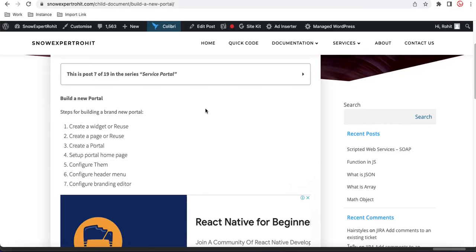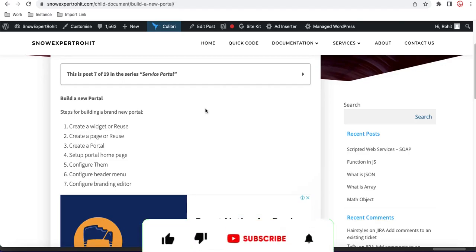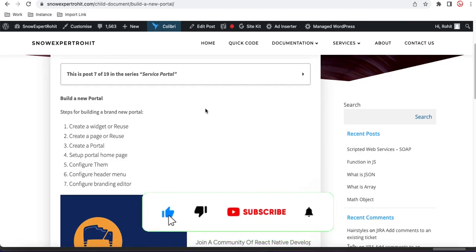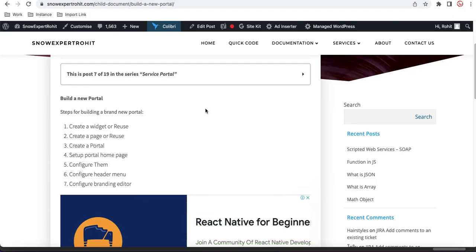Hello everyone, welcome back to my YouTube channel. I am Rohit and this is the third session of the service portal series. In this series we will discuss about service portal menus and how we can retrieve data from the server side and bind it to the HTML side. Without wasting time, let's get started.